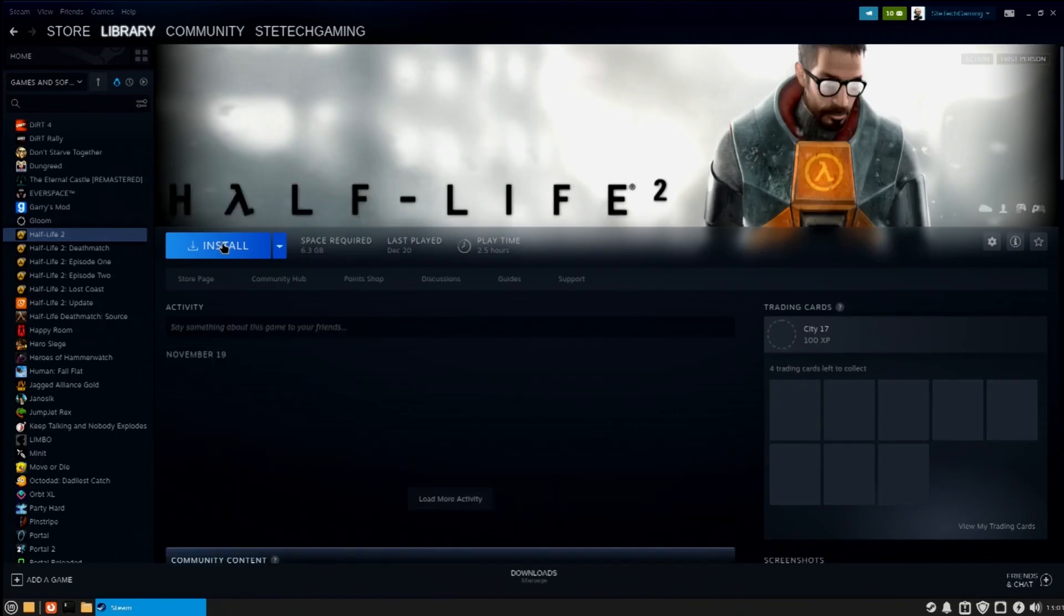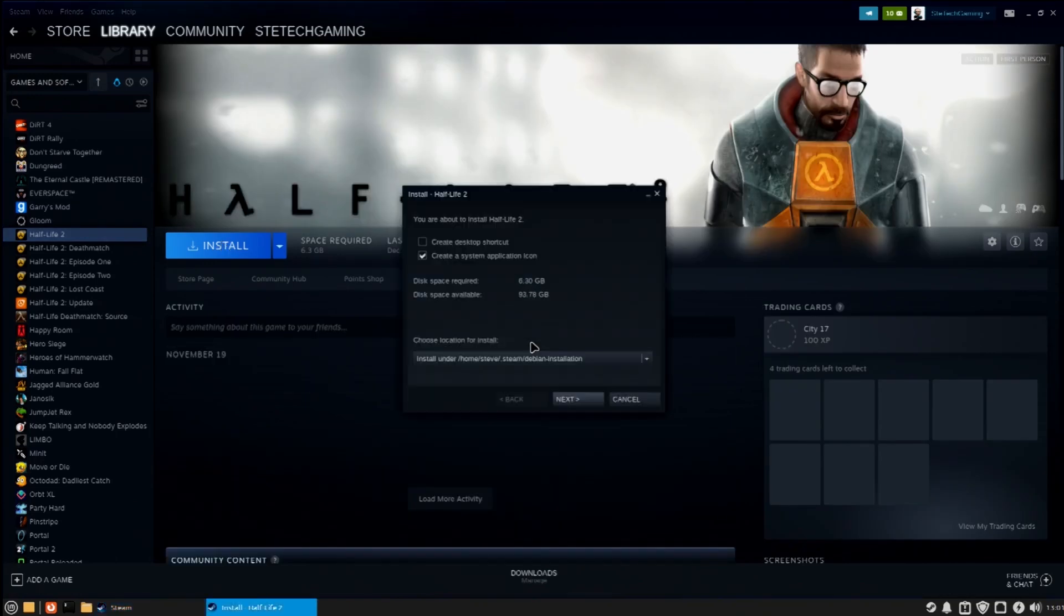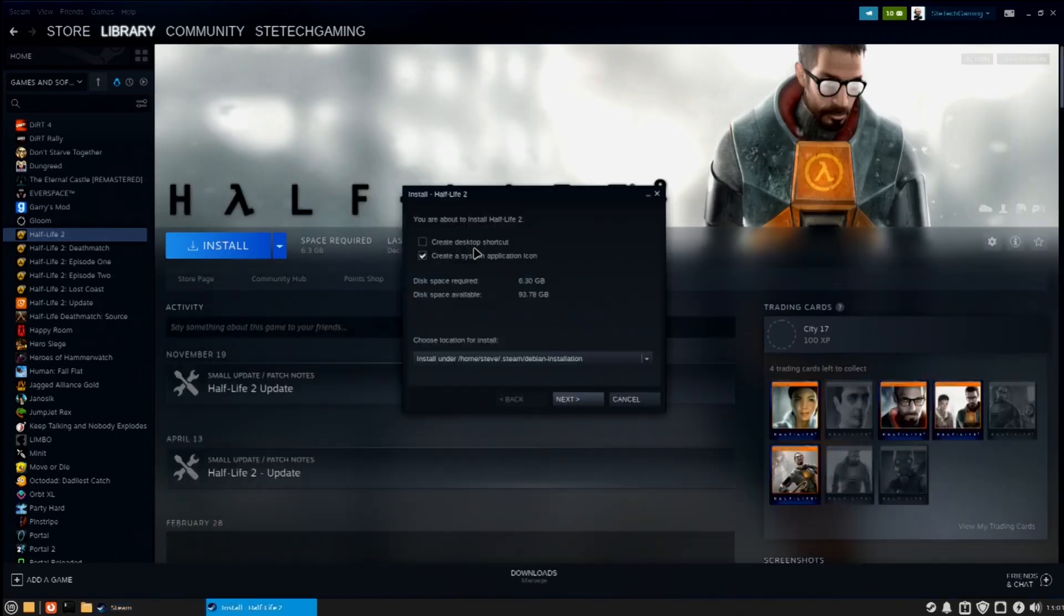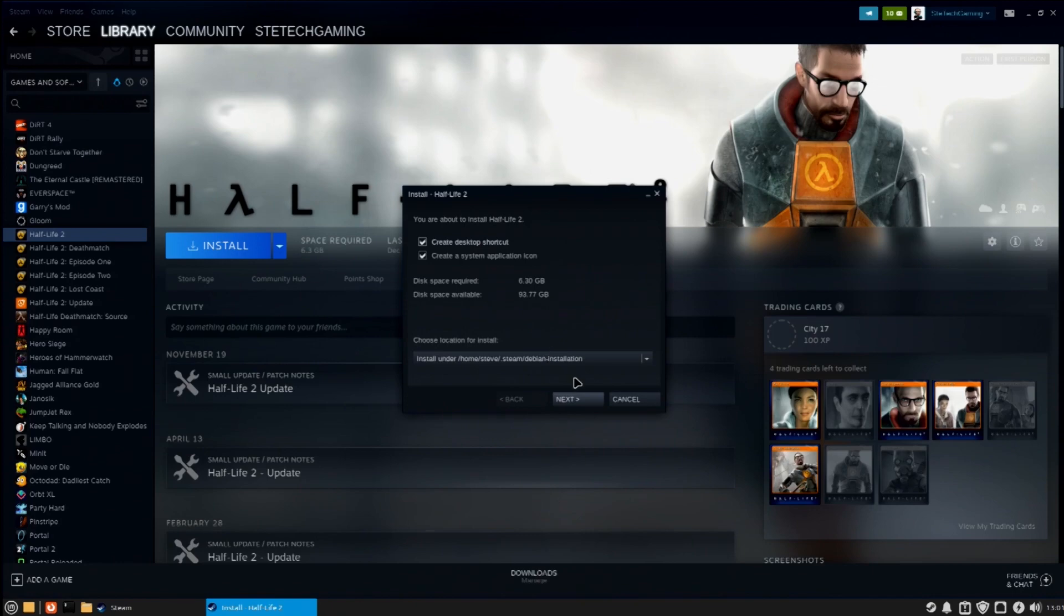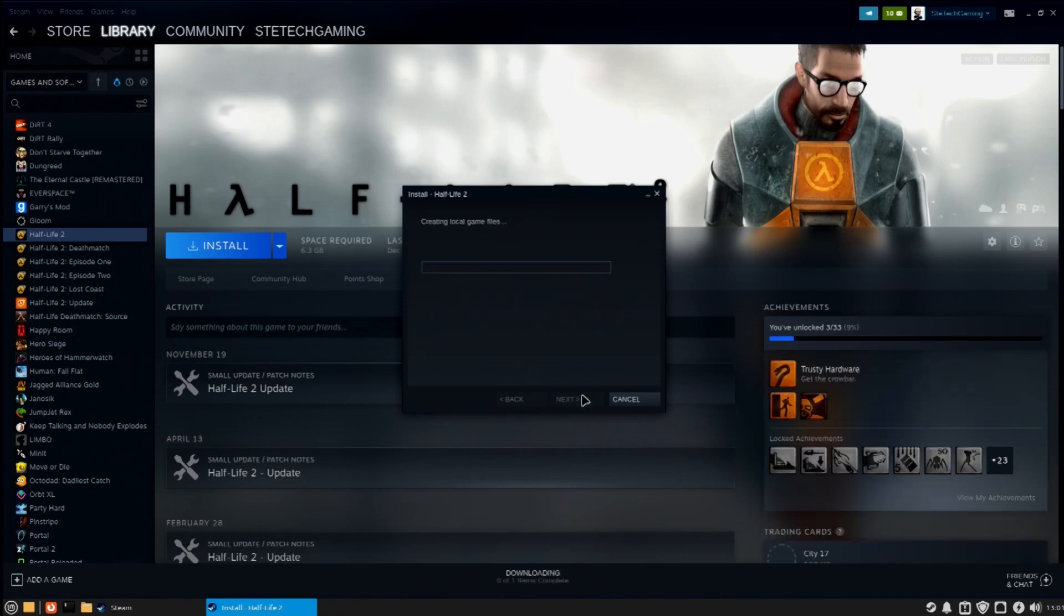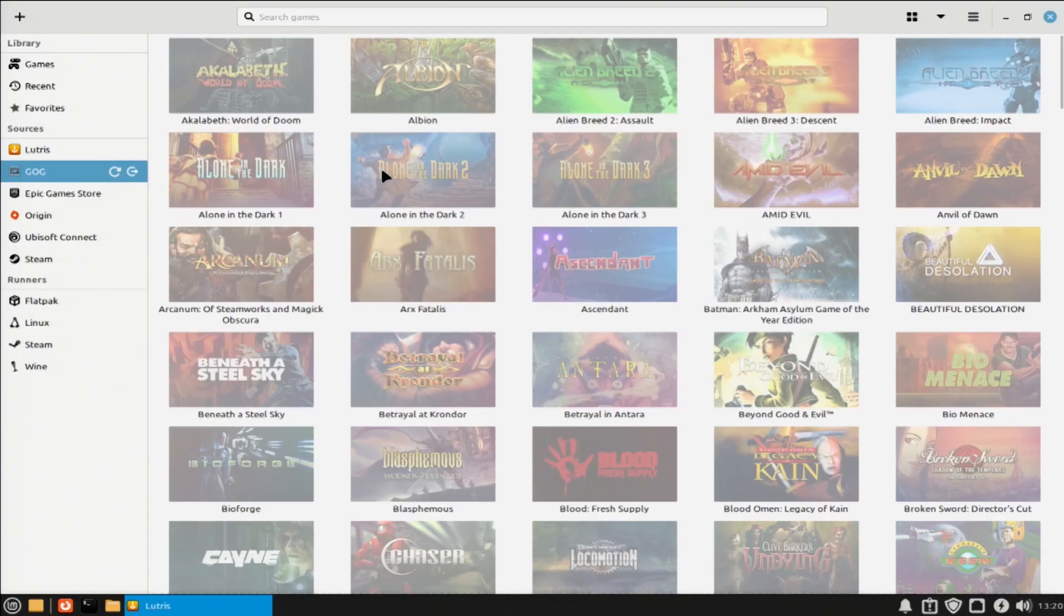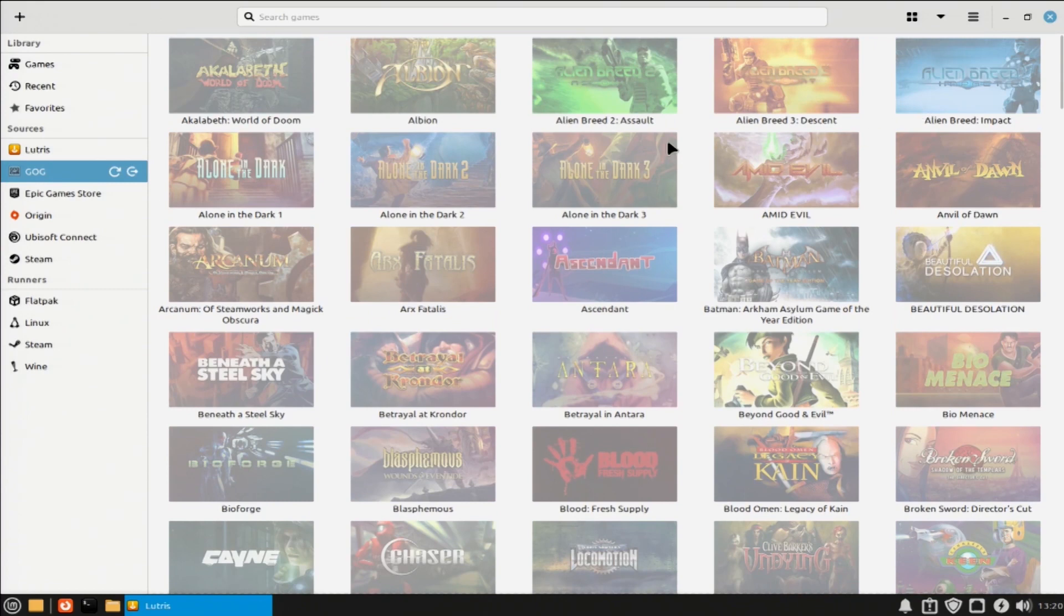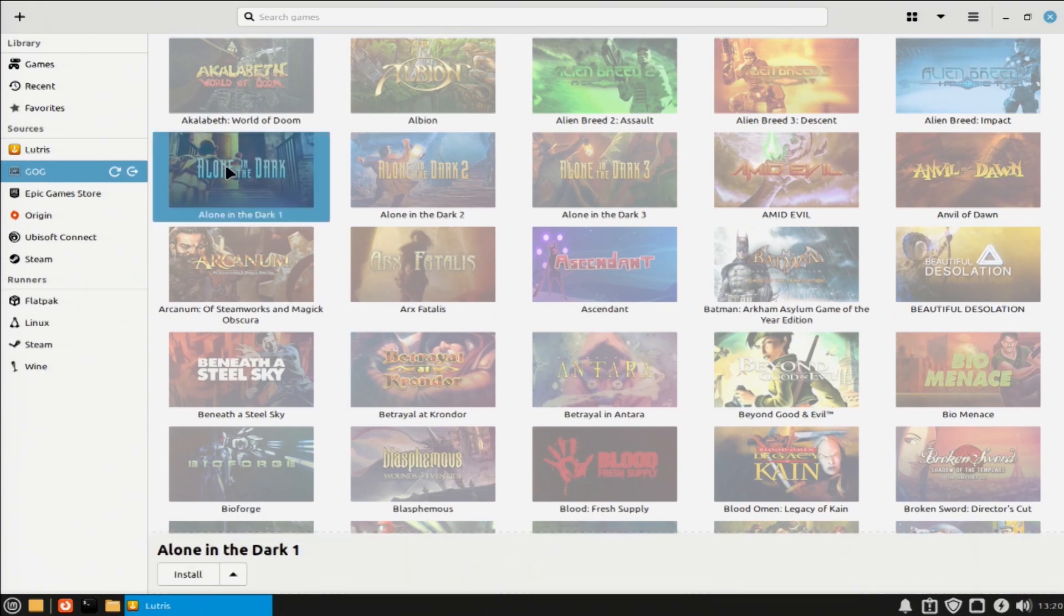Some games that aren't natively compatible with Linux can still be run with Proton, but I won't cover that as there will be plenty of videos out there explaining how to use it. Outside of Steam, there is a launcher called Lutris, which enables you to install and access games from several sources, all in one place.